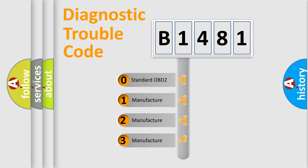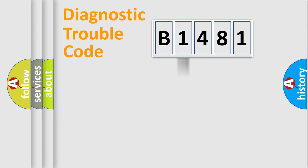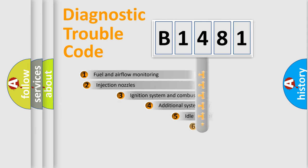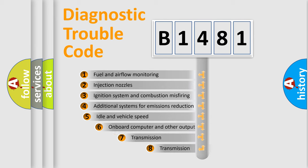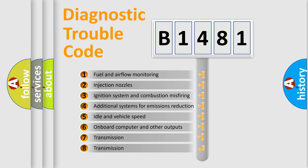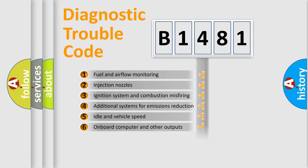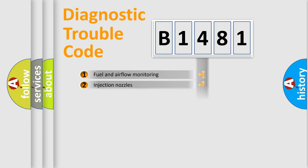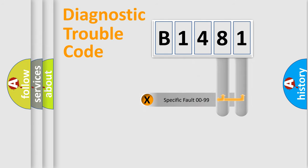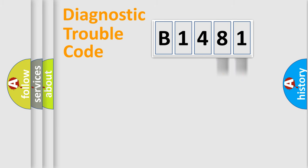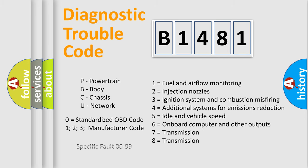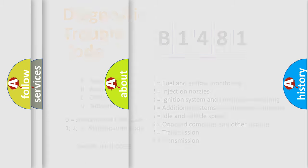If the second character is expressed as zero, it is a standardized error. In the case of numbers 1, 2, or 3, it is a manufacturer-specific expression of the car-specific error. The third character specifies a subset of errors. The distribution shown is valid only for the standardized DTC code. Only the last two characters define the specific fault of the group. Let's not forget that such a division is valid only if the second character code is expressed by the number zero.